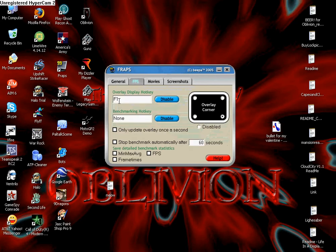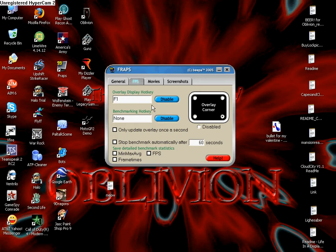This shows you overlaying hotkeys and benchmark hotkeys. You don't have to worry about that. That just shows your frames per second and stuff like that.